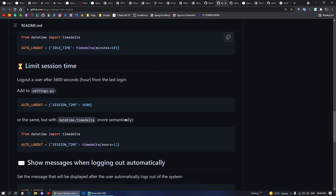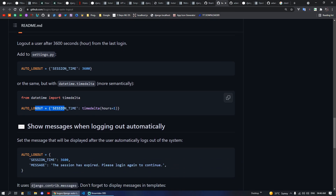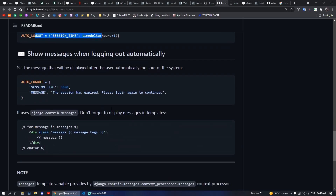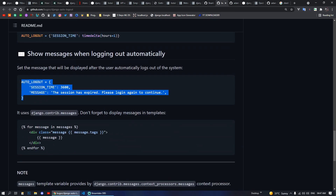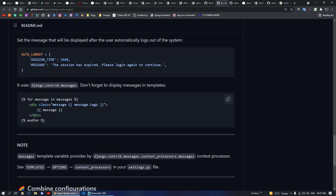In your AUTO_LOGOUT settings you can set IDLE_TIME to something like 600, which means 600 seconds or 10 minutes. You can also configure SESSION_TIME and other settings you can play with.